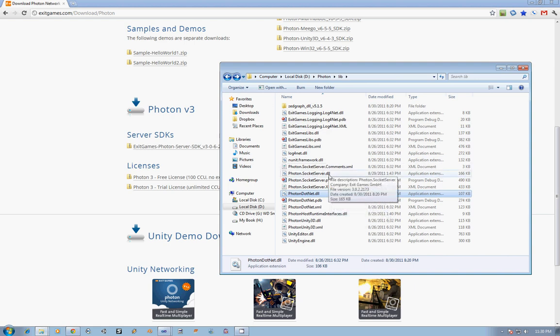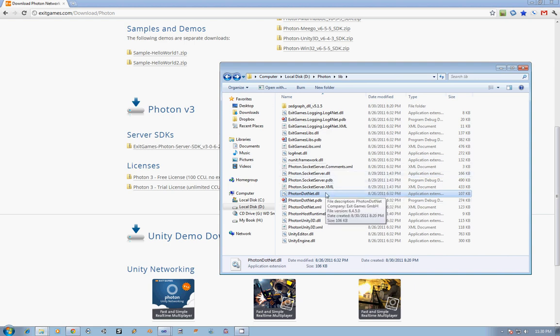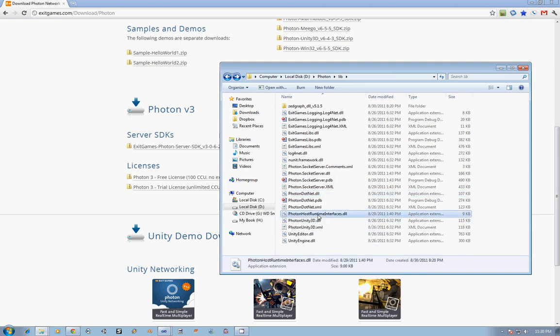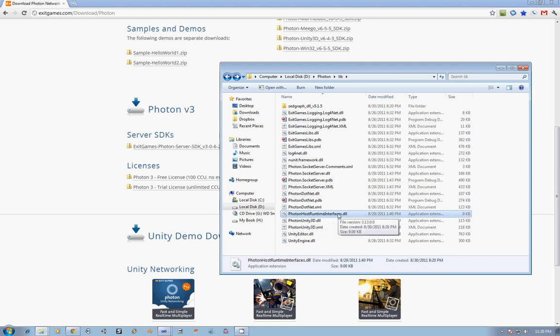Then we have the .NET specific functionality. The Socket Server can be somewhat generic, and so the .NET stuff is really going in and telling .NET what it's supposed to be doing. Then there's the Host Runtime Interfaces, which is all the other interfaces that are used within Photon. As you can see, the library's not very big, so there's not a whole lot there that we are concerned with.